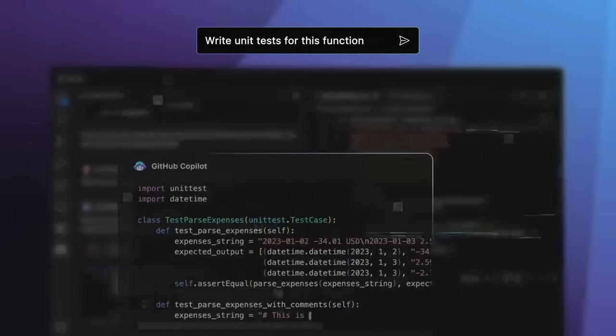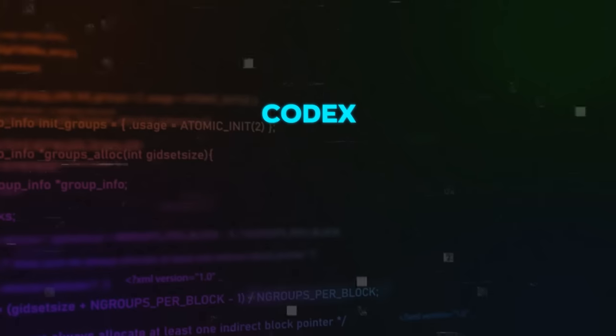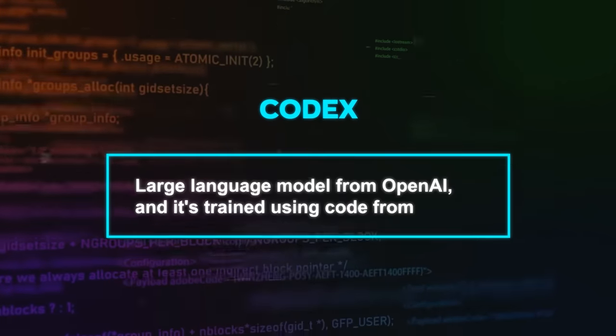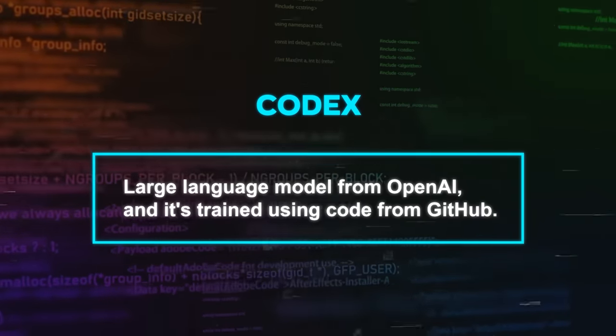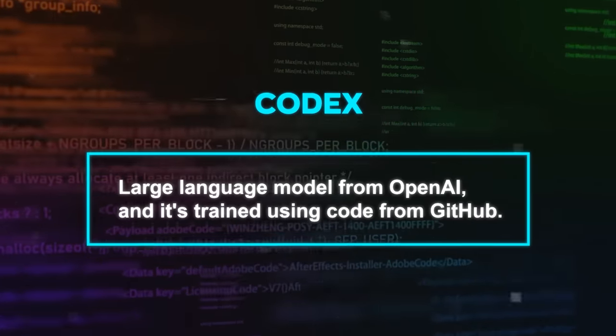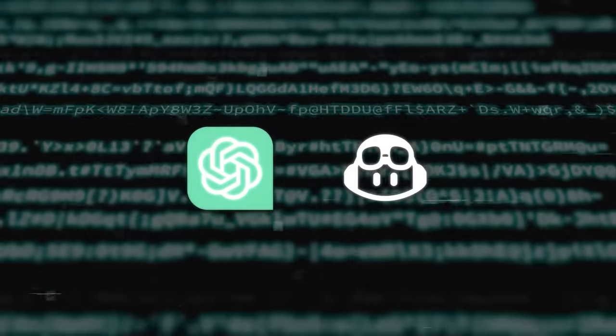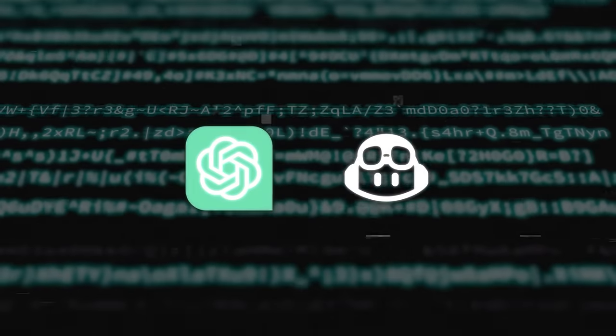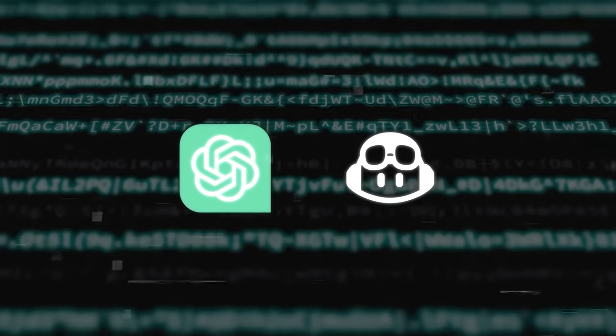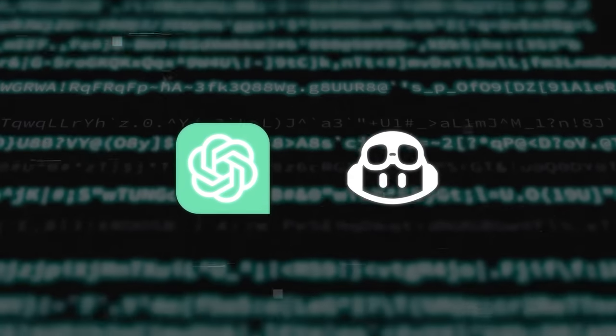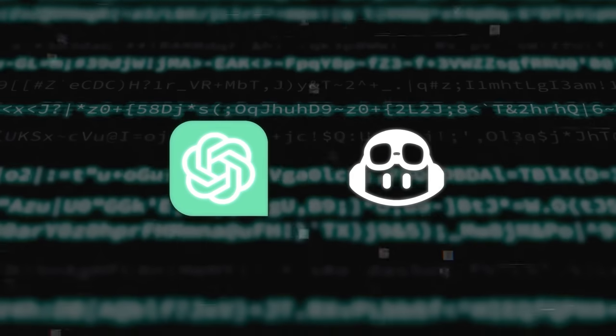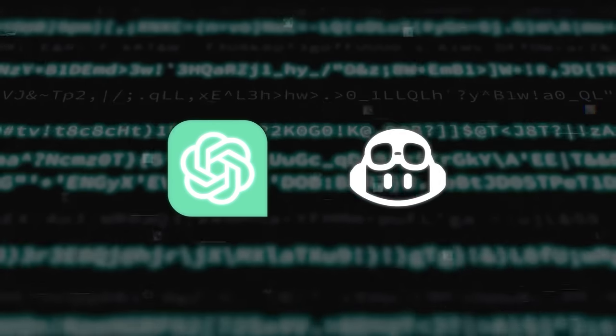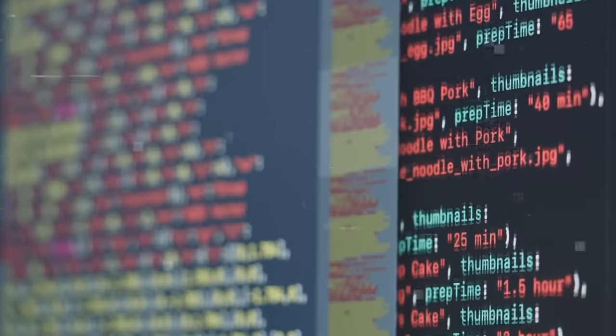and GitHub CopilotChat uses the Codex model. For context, Codex is a large language model from OpenAI, and it's trained using code from GitHub. Now, both ChatGPT and GitHub CopilotChat are great at generating and discussing code when given text instructions. However, they have some limitations.